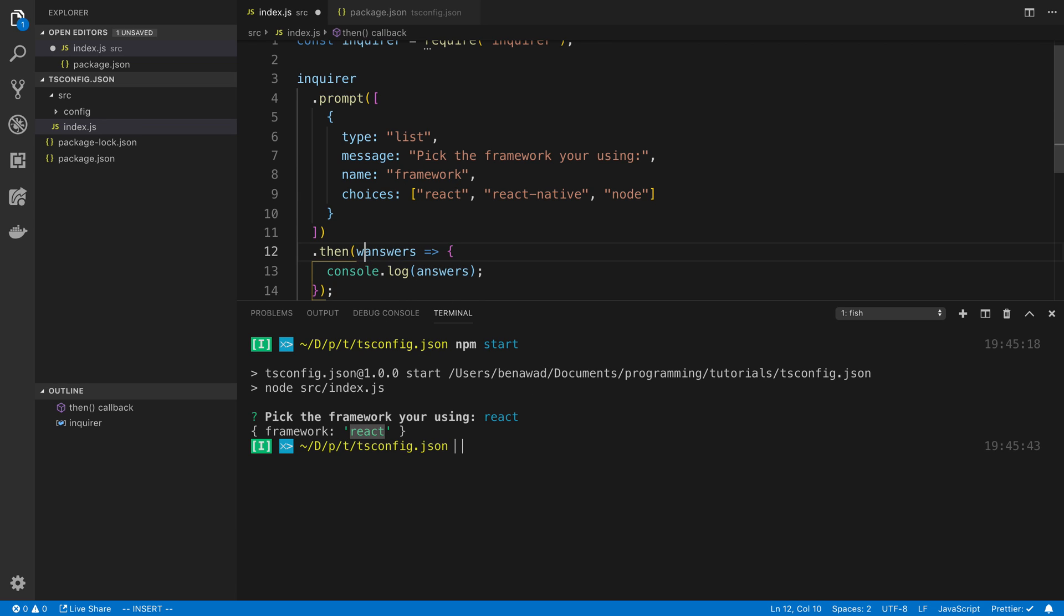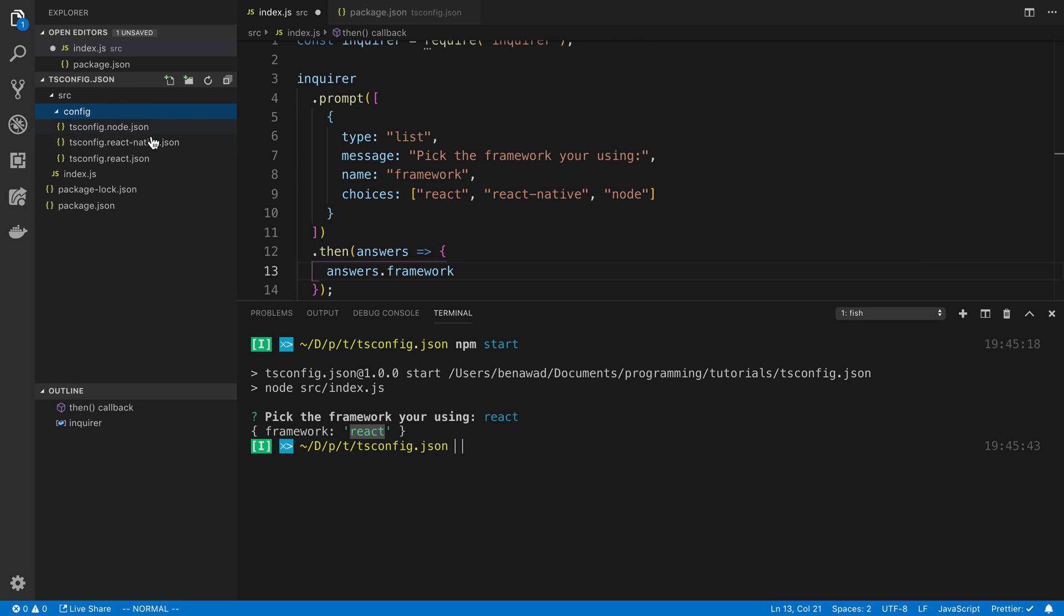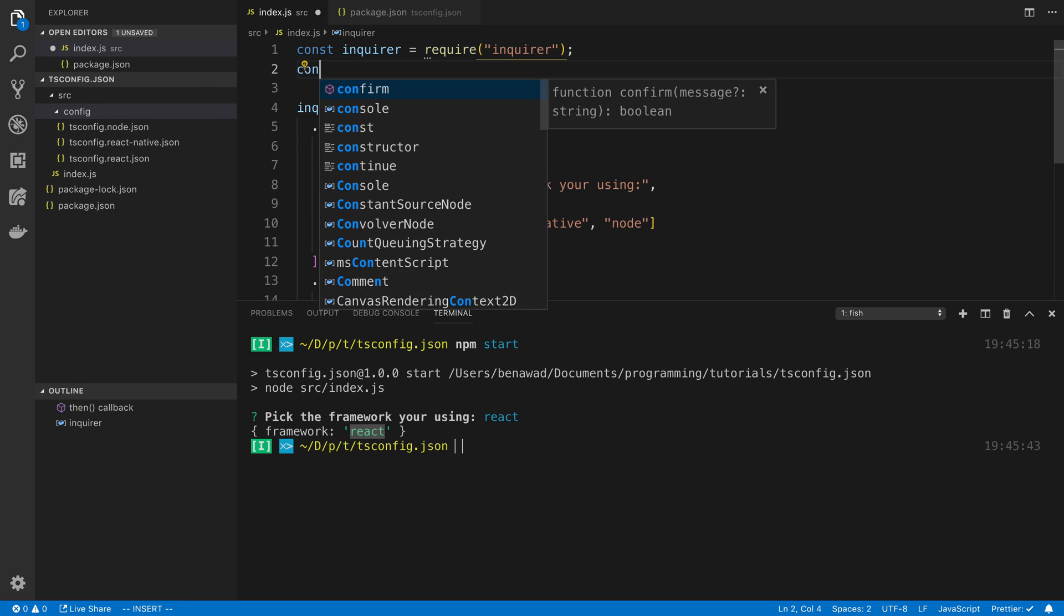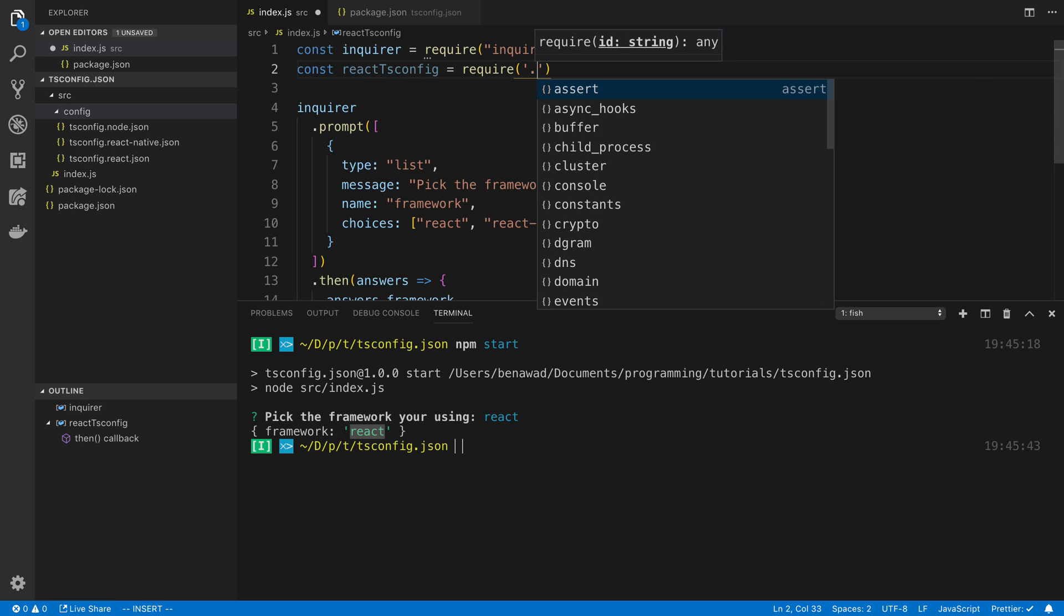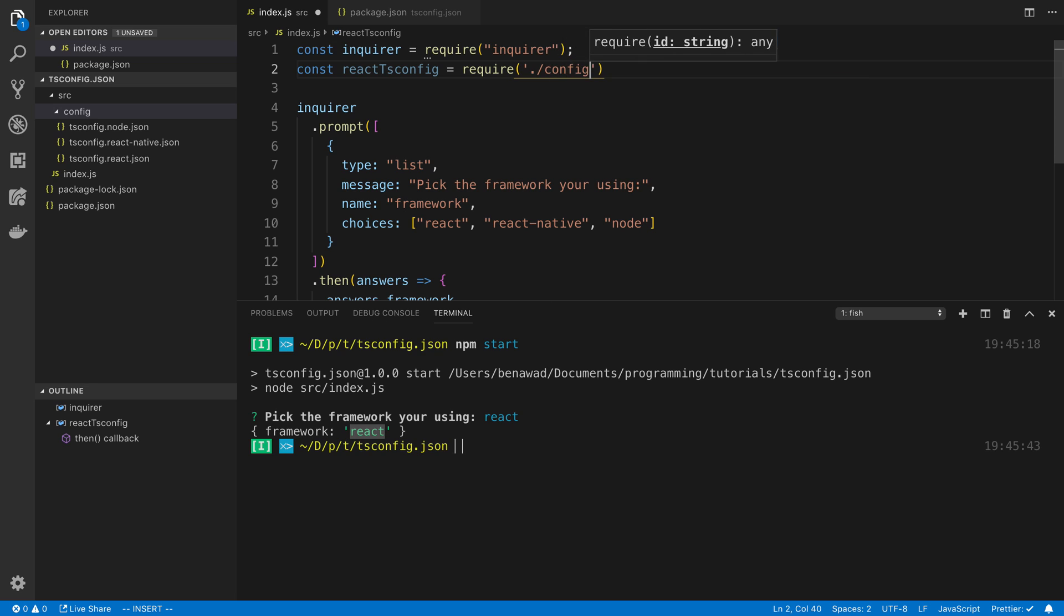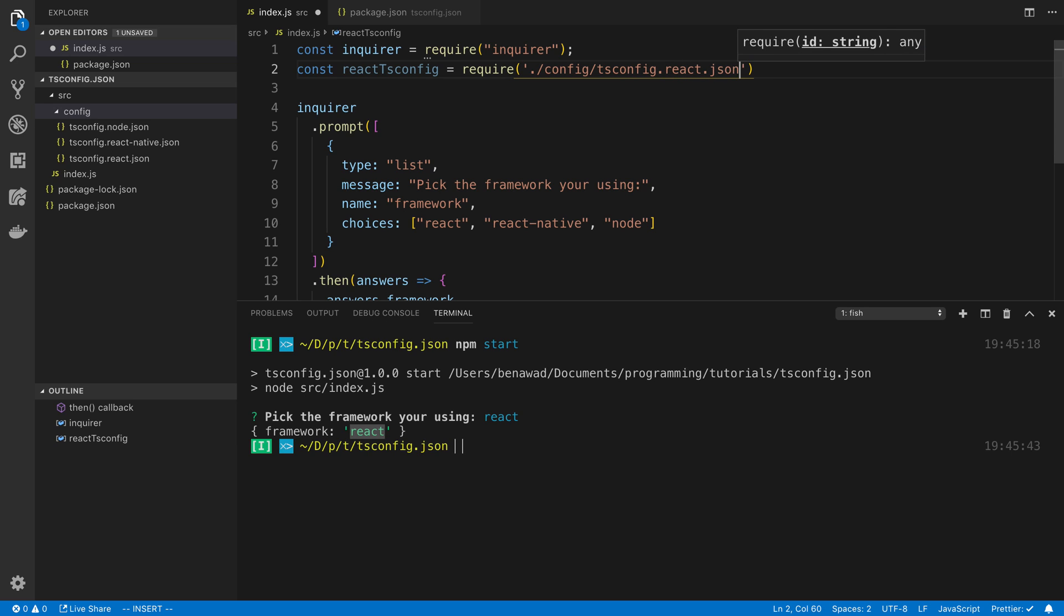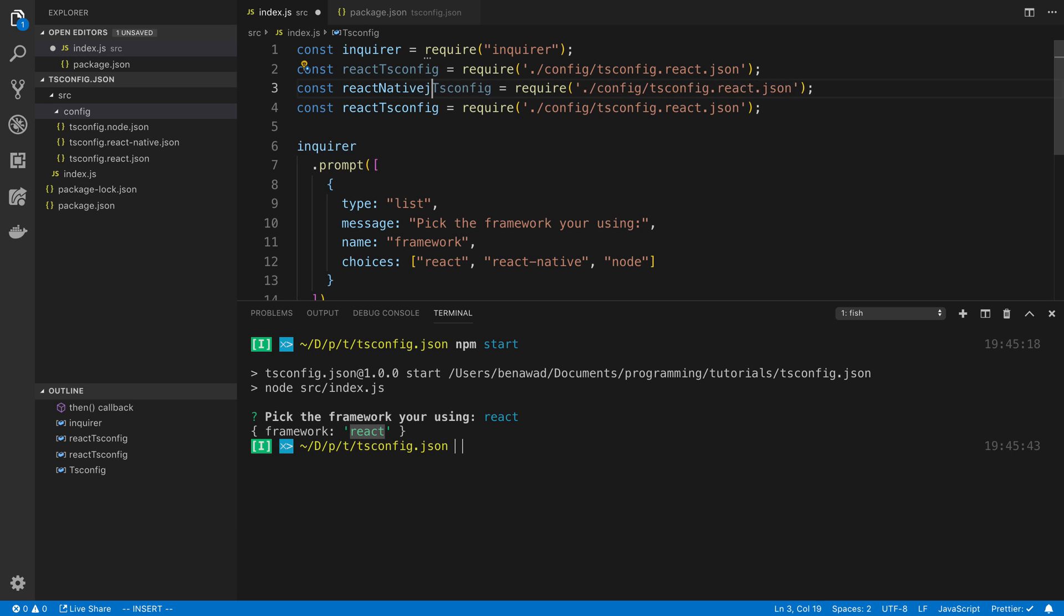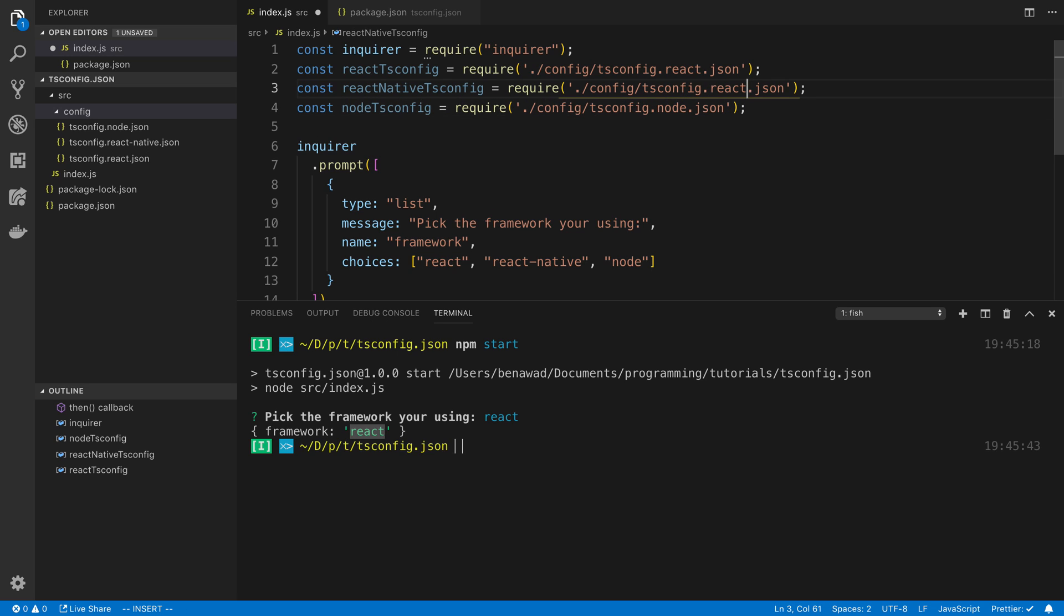So if we want to we could even, actually I don't know if you can destructure with vanilla node. I can't remember. So I'm just going to say answers dot framework. So this is either going to have the value react, react native, or node. And you'll notice here that I have tsconfig node, tsconfig react native dot json, and the names match up directly. So here I'm going to say react tsconfig is equal to require config slash tsconfig dot react dot json. And I'm just going to import each one. So react native and then node.